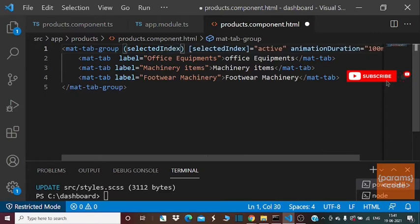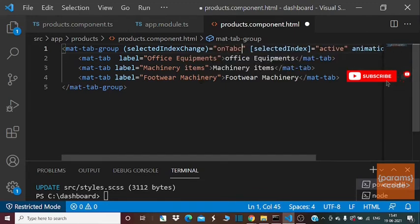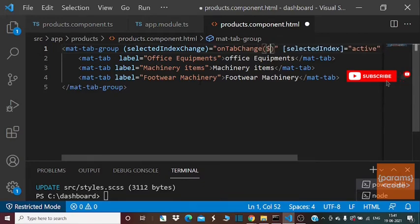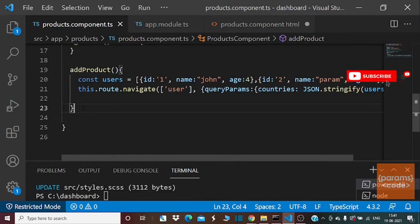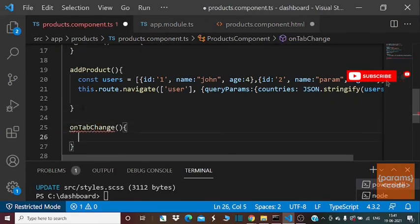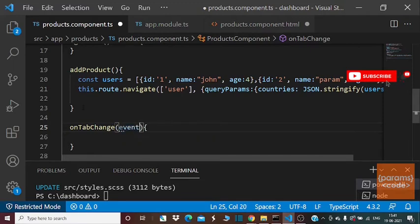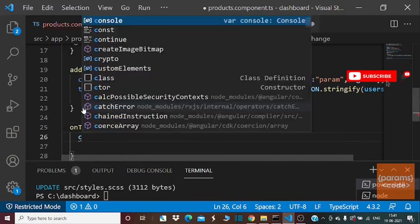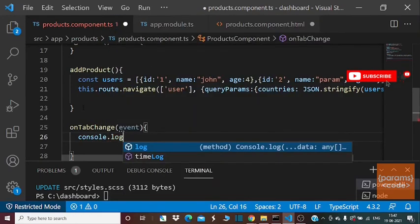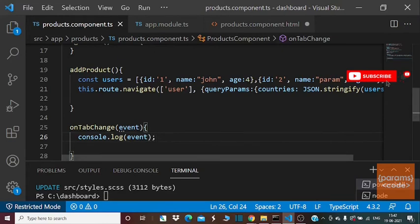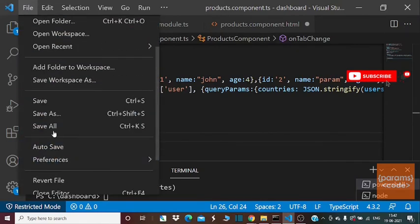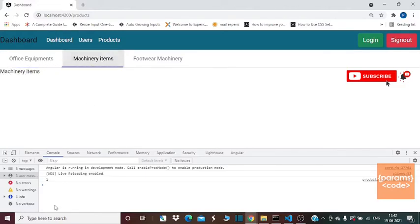To set the change event on the tab, we attach the selectedIndexChange event to the mat-tab-group directive. The onTabChange event will fire when a change occurs in the tab manually or via index properties. In the onTabChange method we need to pass the event, which triggers based on the tab selection. You can see the active tab being printed on the console.